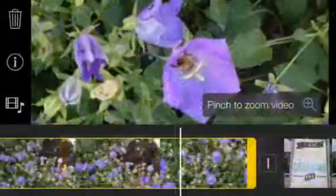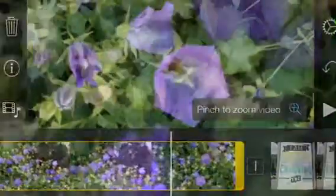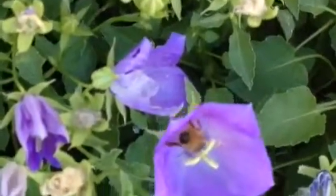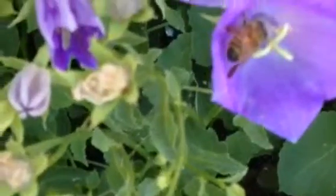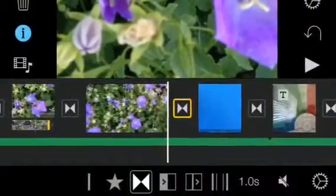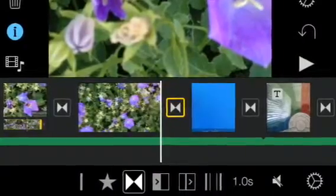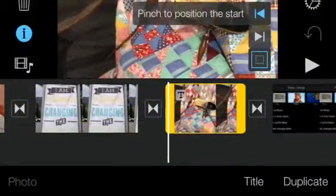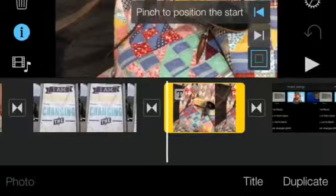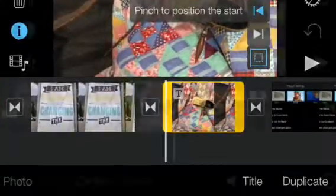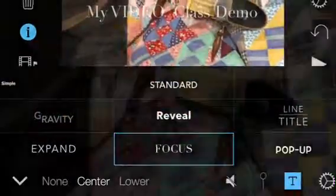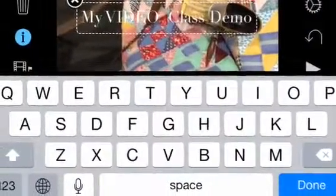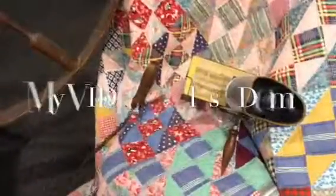Tap the selected clip. Click the transition icon. Double tap the clip to create a title. Tap the settings wheel.